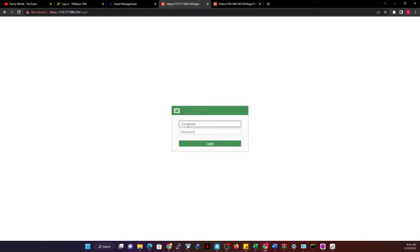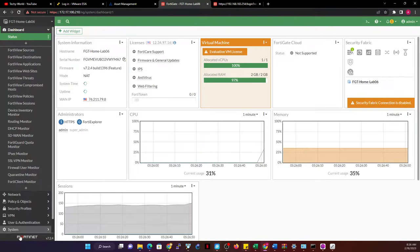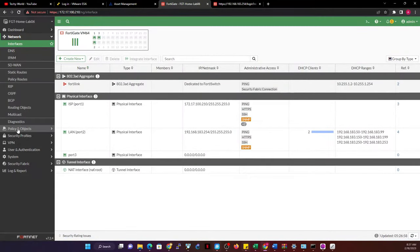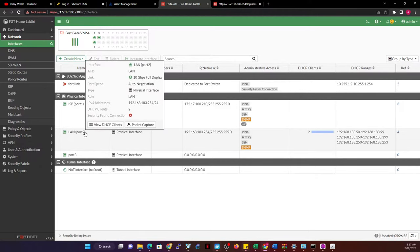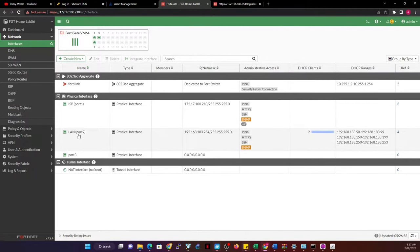The first thing I'm going to do is log in to my firewall. This firewall is already pre-configured with the interfaces, and it also has some policy objects created for the interfaces. As you can see, I have a LAN interface and a WAN interface, and they both have an IP address. I also have DHCP configuration on them.